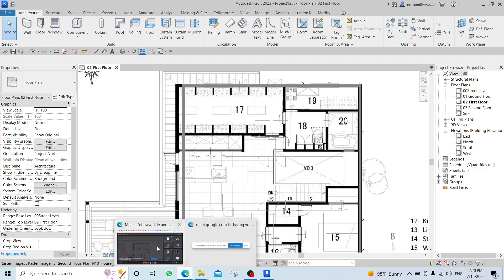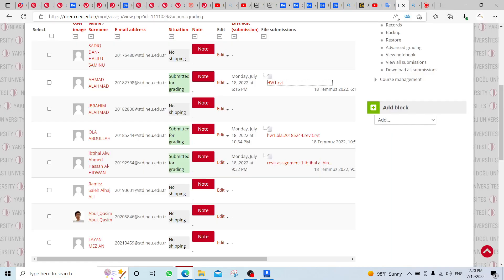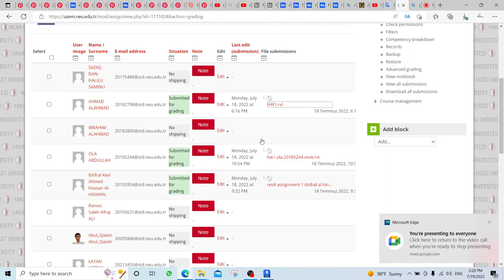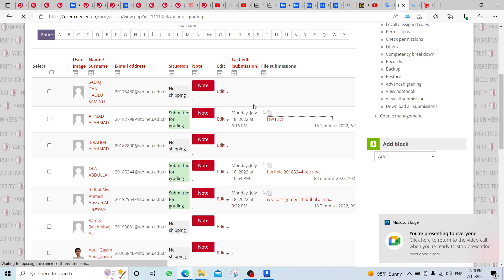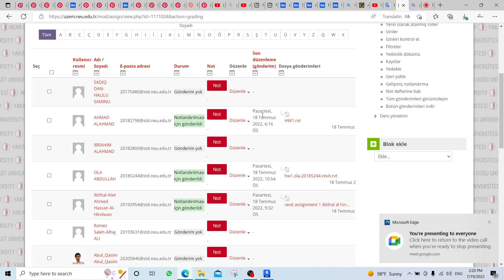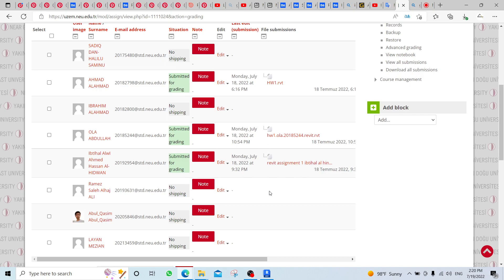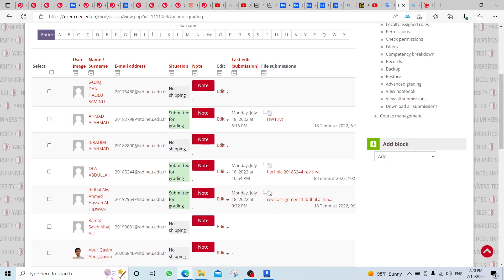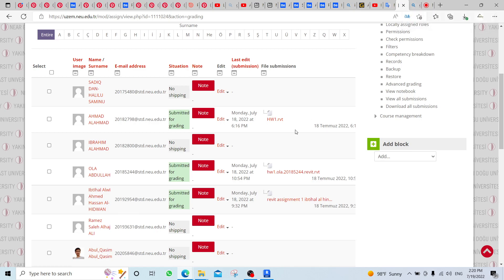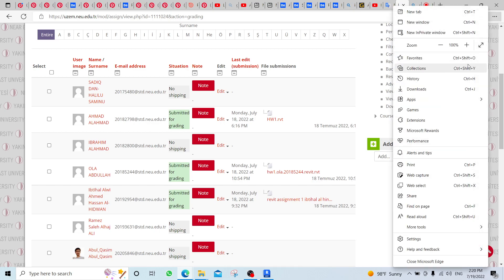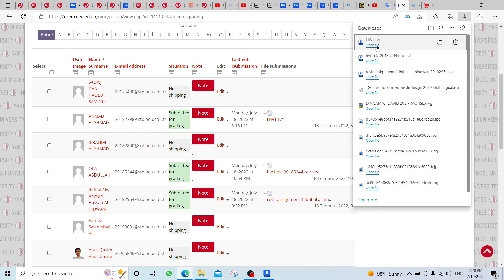Let me now open your homework submissions. Only three people submitted. Please, the others — after this I will open a new link — you have to submit it because you will get a mark on these submissions.